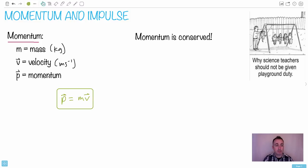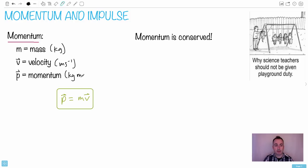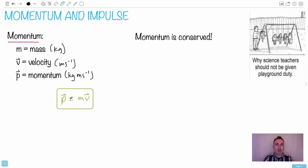Momentum is in your data booklet, by the way. Let's look at the units for it — you don't have to memorize them. Mass is measured in kilograms, and velocity is meters per second, so momentum is kilogram meters per second. It seems like an arbitrary thing, but in physics and general science you're trying to find quantities that are conserved — and by conserved I mean the same before as after.